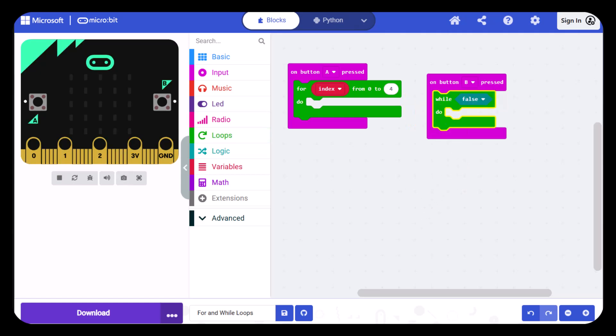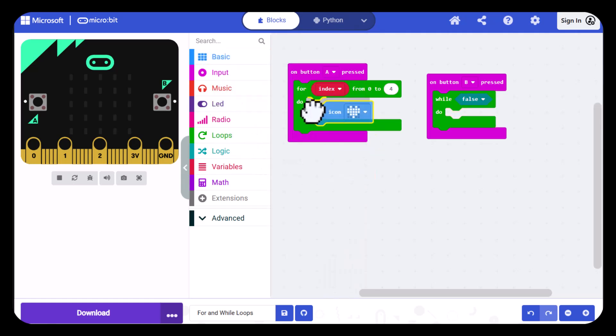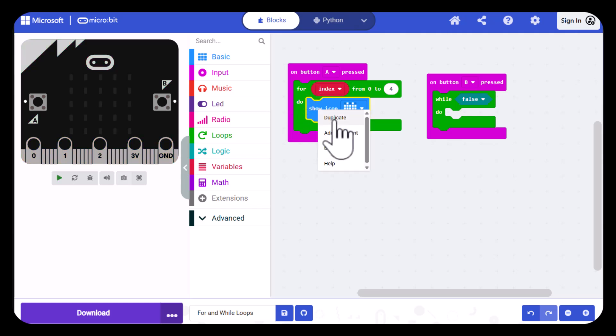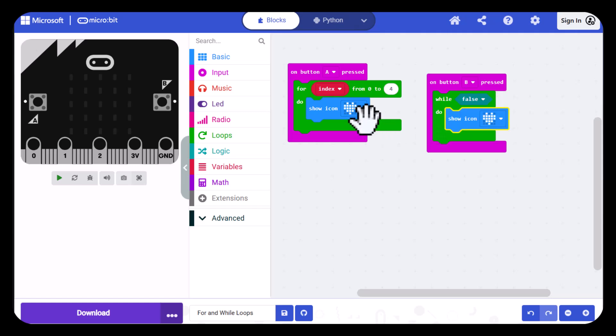Now I'll set up the flashing heart. So I'm going to go into basic and drag out a show icon and I'll duplicate that and put one in this loop and they're already set at heart so we'll just leave that.